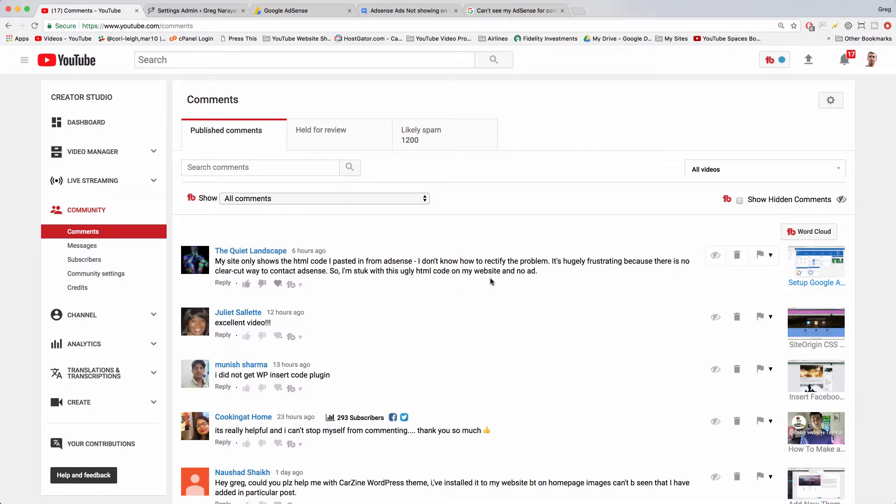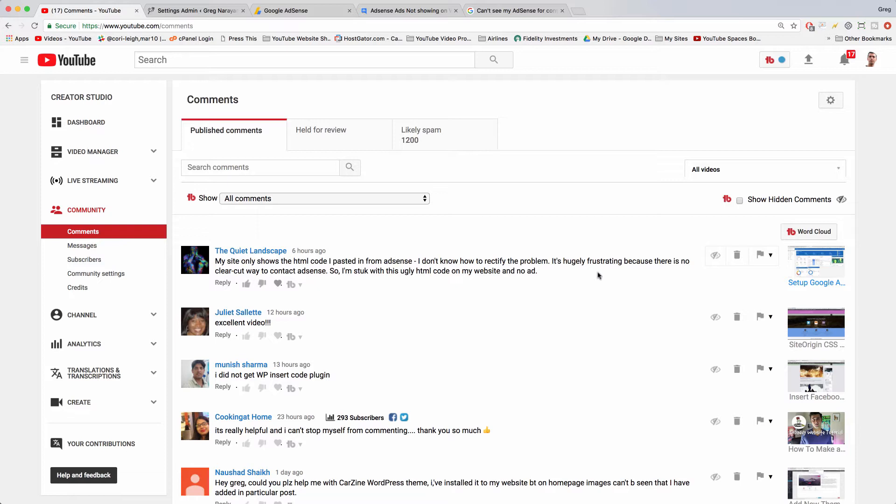Welcome back guys. In today's video, the Quiet Landscape says my site only shows the HTML code pasted in from AdSense. I don't know how to rectify. It's usually frustrating because there's no clear-cut way to contact AdSense. That's true. So I'm stuck with this ugly HTML code on my website and no ad.